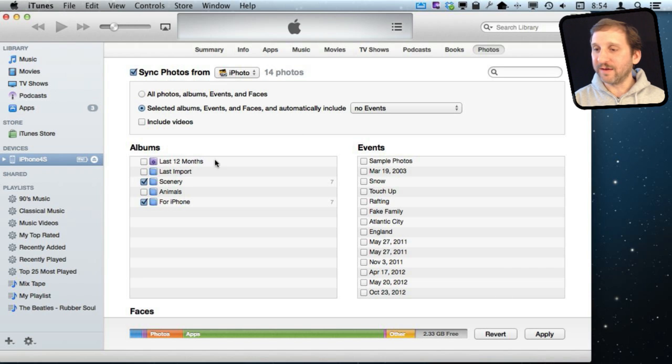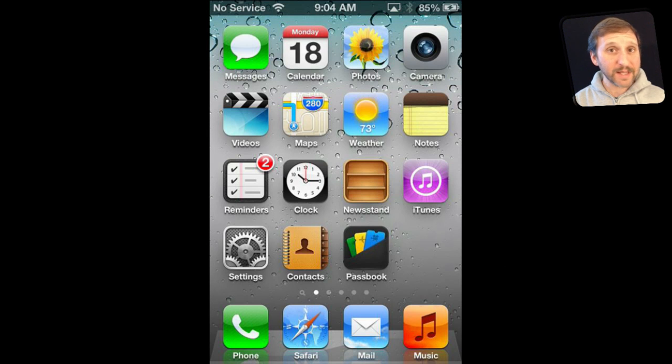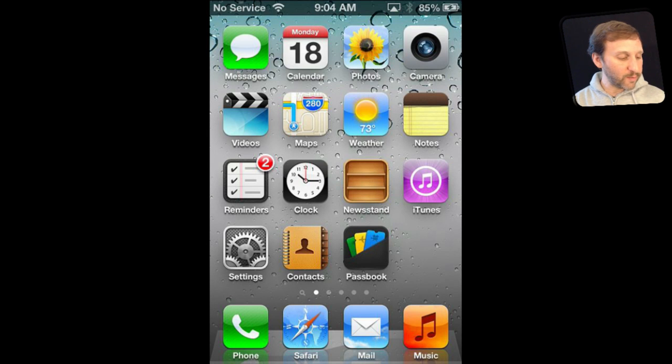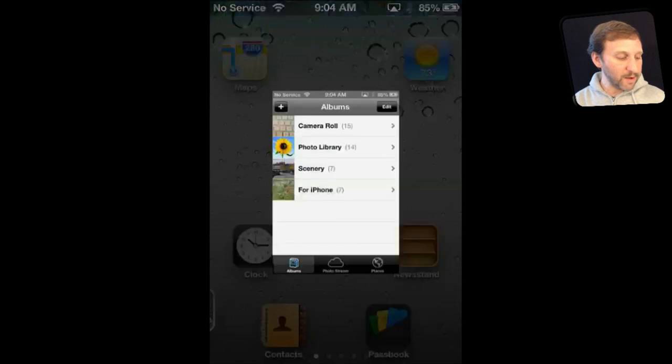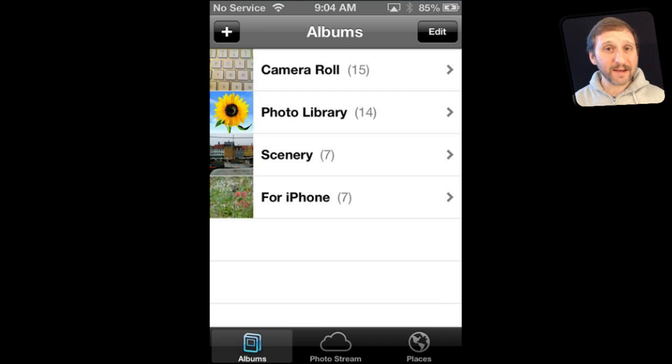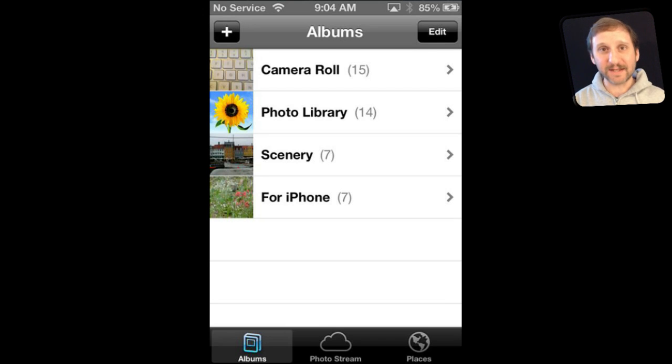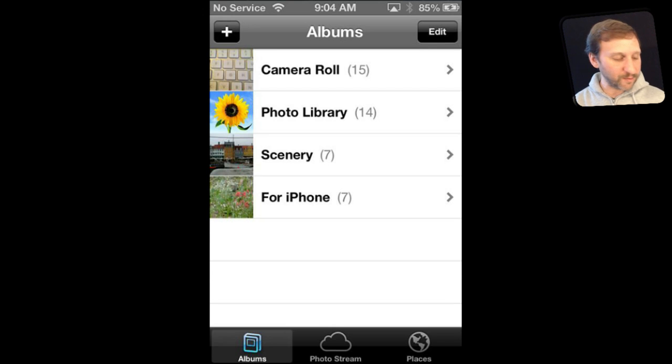Once I have figured all that out, I can hit Apply. Now if I go back to the iPhone now that everything is synced to it and go back to the Photos app, we can see we have much more than just Camera Roll there now. We've got Camera Roll still. These will be the photos we've taken since we've last synced and last taken all the photos off of Camera Roll.